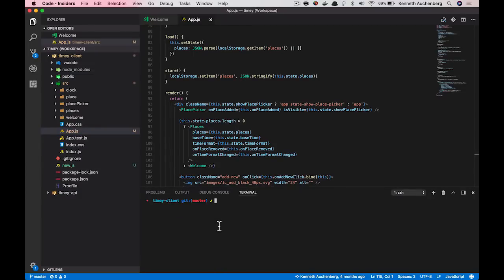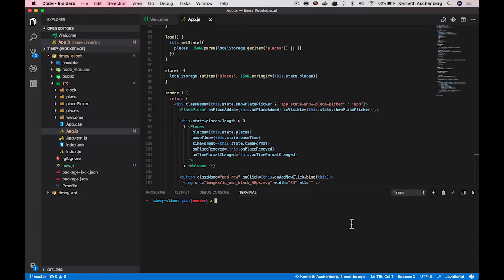But you know what? Usually I'm on a much larger screen that is in a widescreen format. So having my terminal at the bottom of the screen is not really using my screen very well.